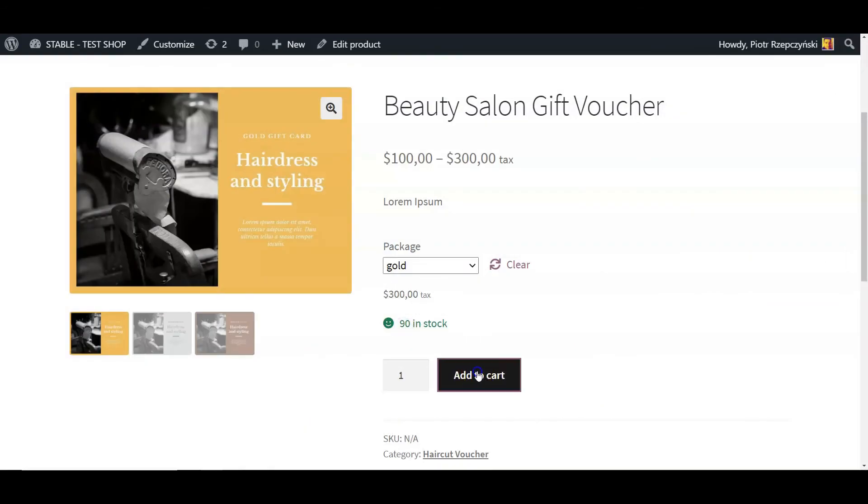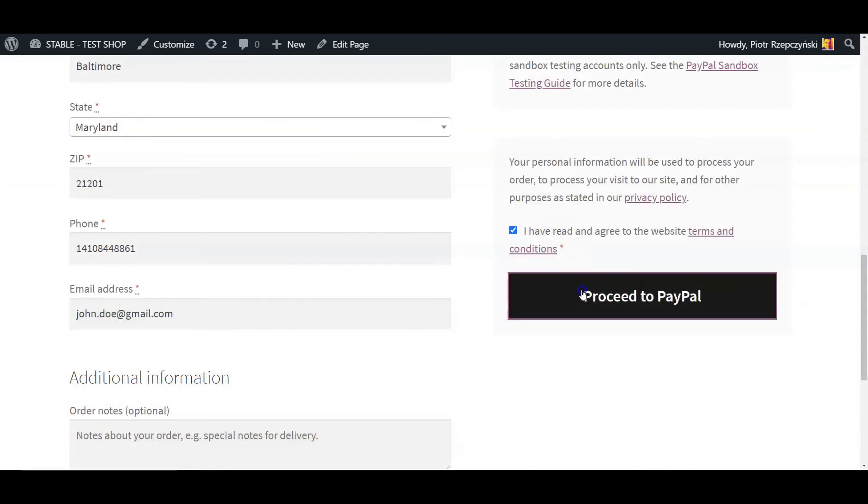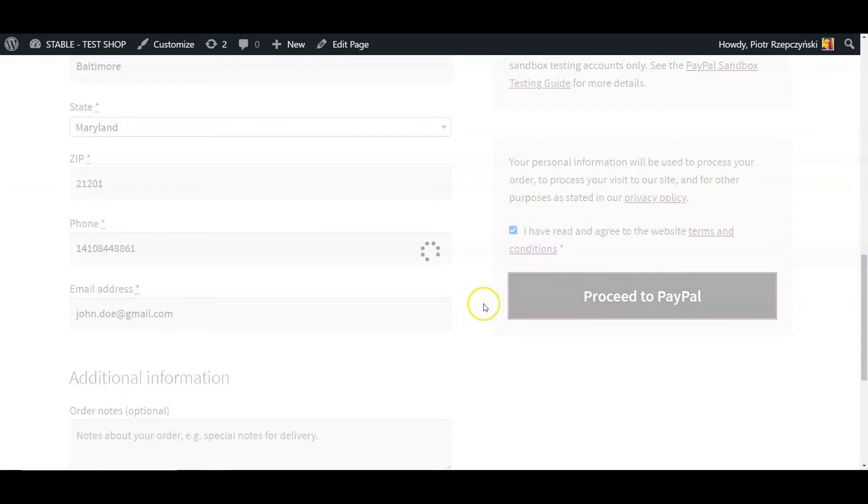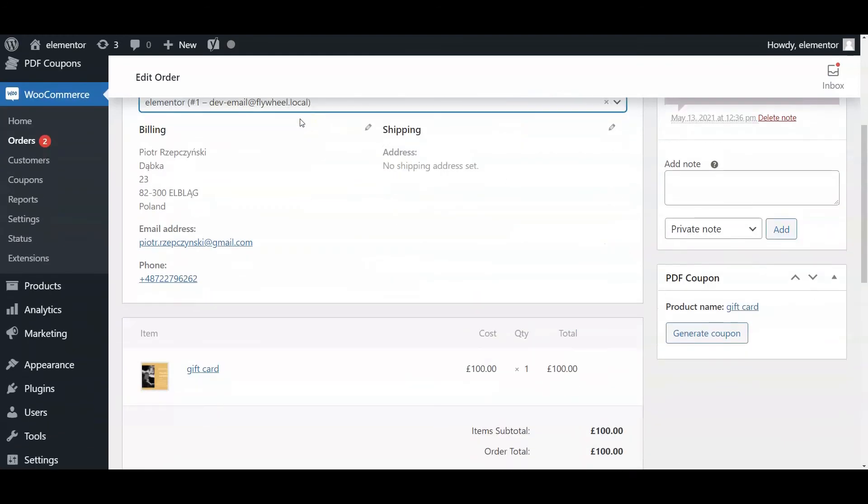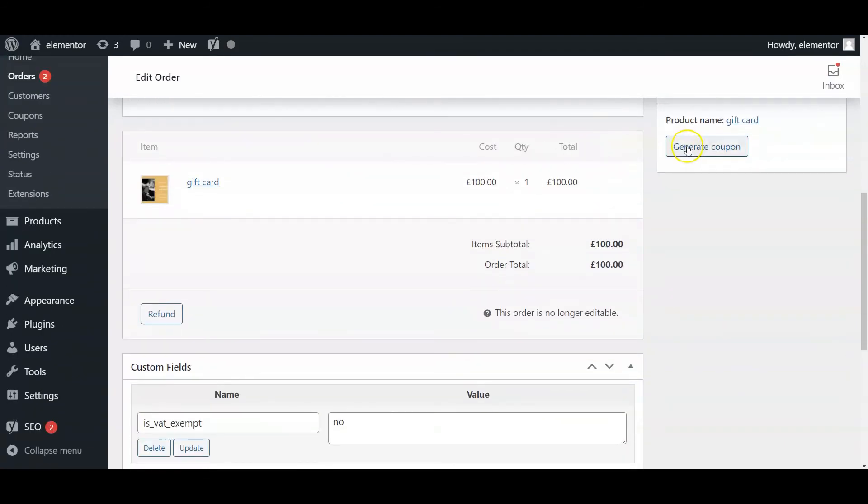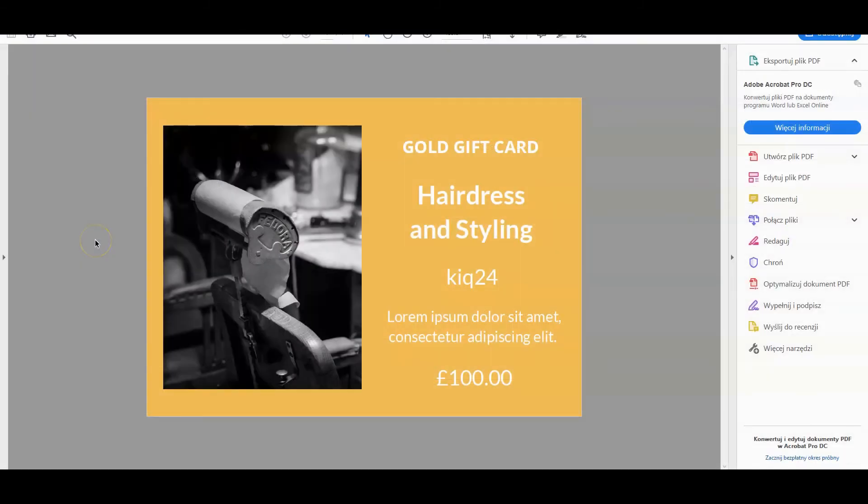From now, customers will be able to buy a new product, PDF coupon, in your store. When the PDF coupon is bought, the WooCommerce order is created. Then, depending on the plugin settings, the coupon will be generated automatically for the chosen order status.